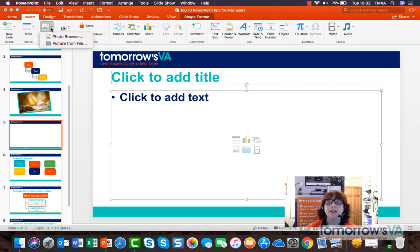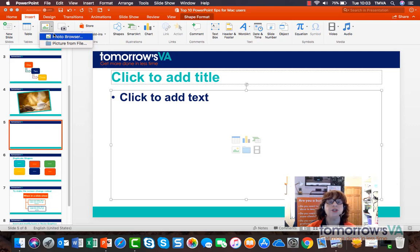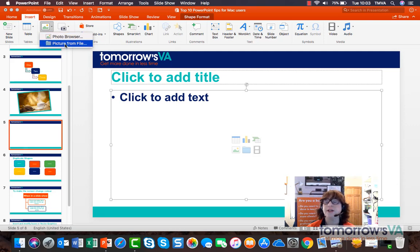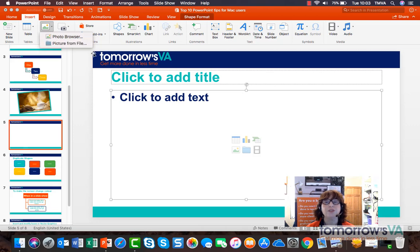When I use the insert ribbon, I'm offered to choose from the photo browser or picture from file, and I generally go for picture from file.